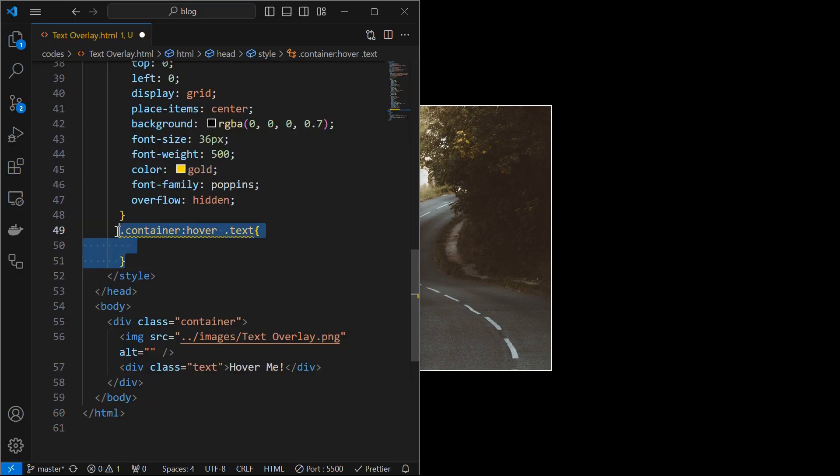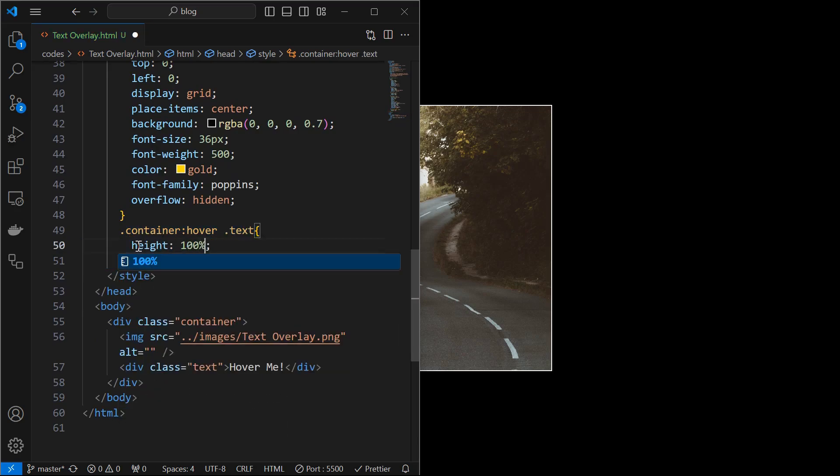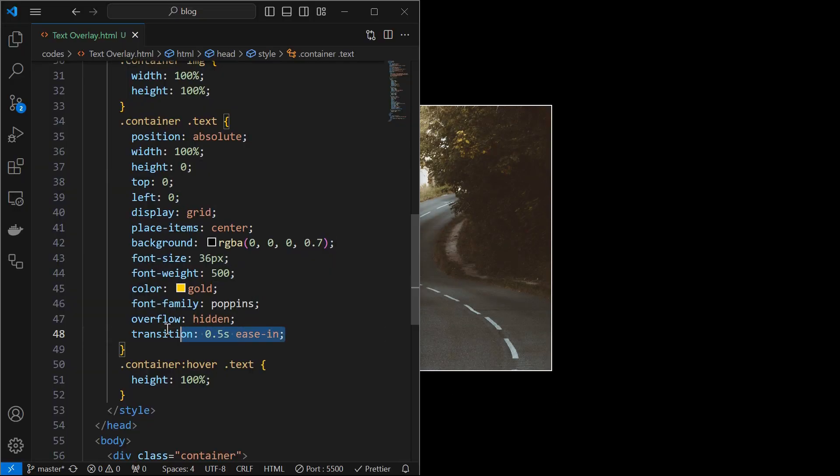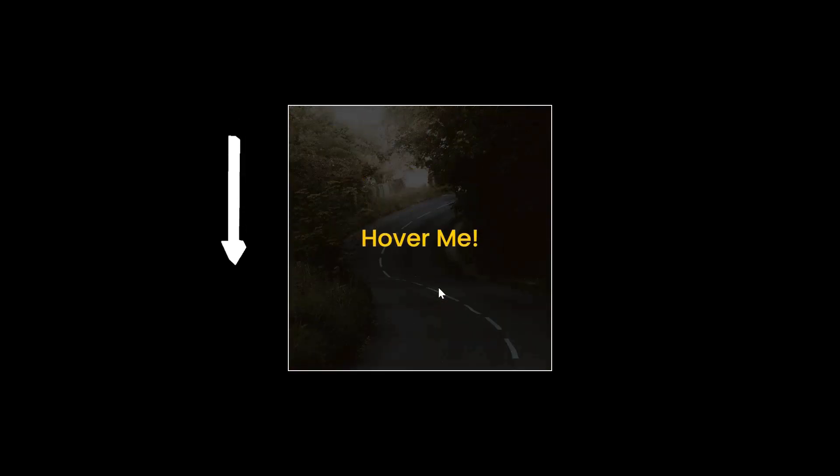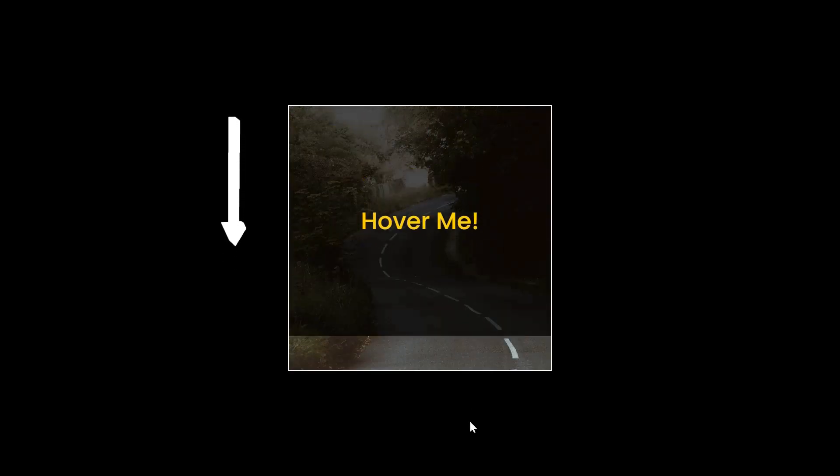Then when the container is hovered, target the text element and set its height to 100%. We can make this effect smoother by adding a transition of 0.5 seconds for the text element. Now the effect is starting from top.